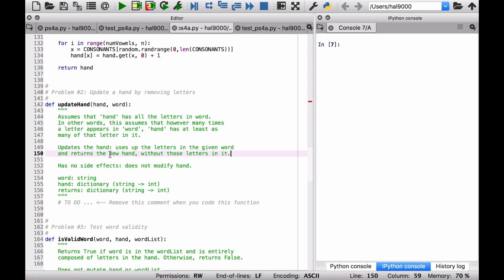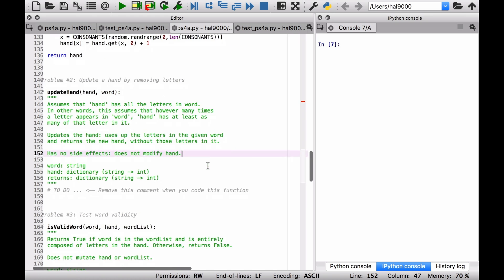Now returns a new hand. This is a key point here. It has no side effects and does not modify the hand. So we've got a hand, which is a dictionary, and then we'll be returning a new copy of that minus the letters that are in the word.